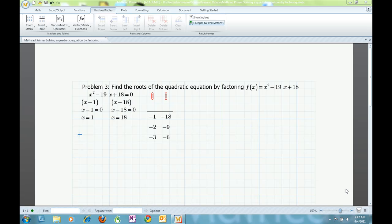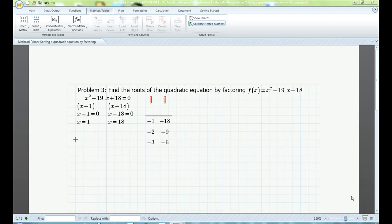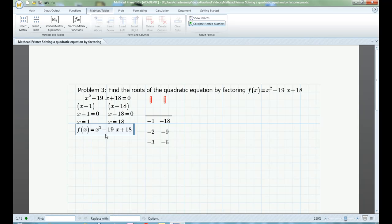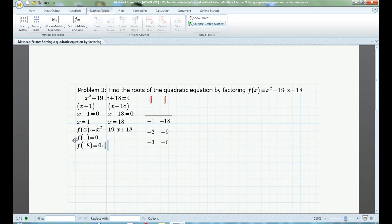A cool way I can check to see if my two answers are correct is to define a function using Mathcad, and then plug x equals 1 and x equals 18 into the function. All I do is turn my original Boolean equation into a function definition by swapping out the Boolean equals sign to the assignment operator. Now I can ask Mathcad to evaluate the function when x equals 1 or when x equals 18. Mathcad should get zero as a result. I was right!